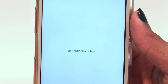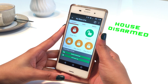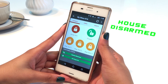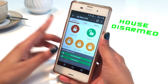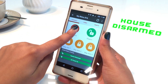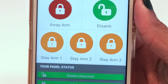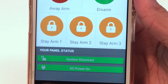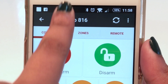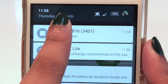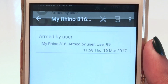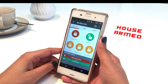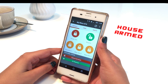To away arm — that is, arm your alarm when leaving your premises — tap Away Arm and you'll receive a confirmation push notification that your alarm panel is now armed. You will also see your panel status updating to System Full Armed.